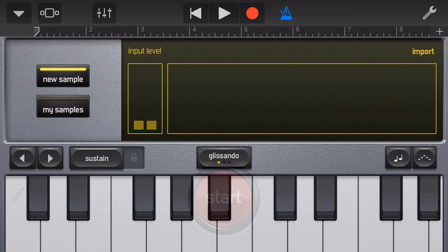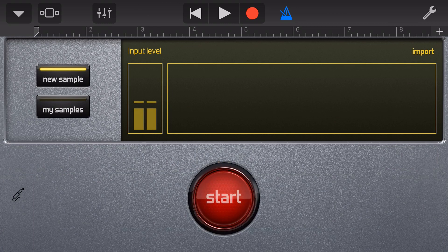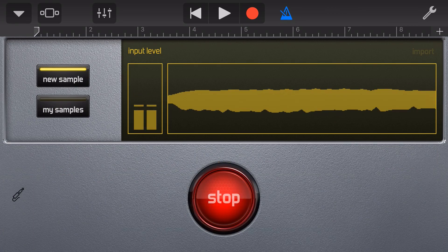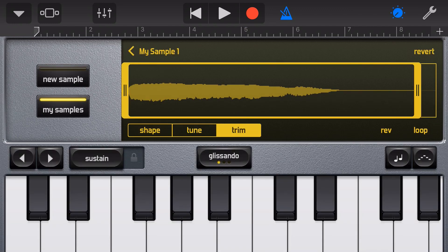To record a new sample we tap on New Sample, and now we can record any sound into the microphone after we hit the start button. And now we can immediately play back our sample by using the keyboard.